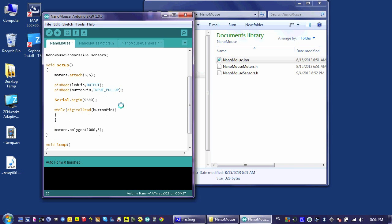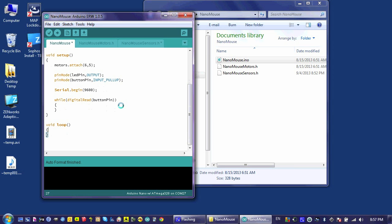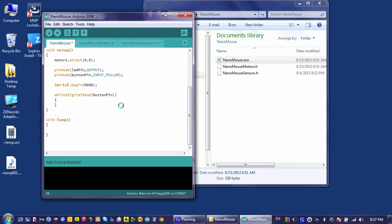I'm going to go ahead and get rid of this polygon code here. I won't need that for now. And then in the loop, I am going to put a simple command: sensors.view.